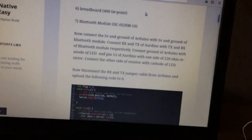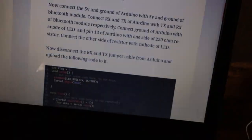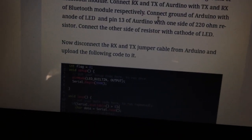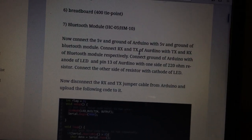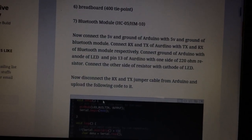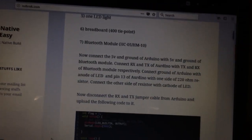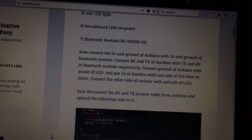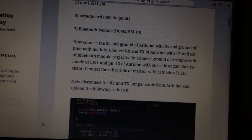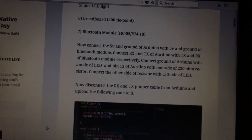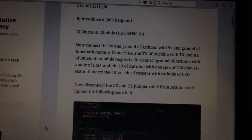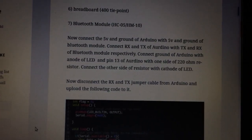Our Bluetooth device has established a connection and is able to communicate with our Bluetooth switch. I hope you enjoyed this tutorial series and found it informative and helpful. Let me know in the comments if you have any doubts or questions. In the next part of the tutorial we will modify our code to create some virtual switches. Thank you so much for watching.